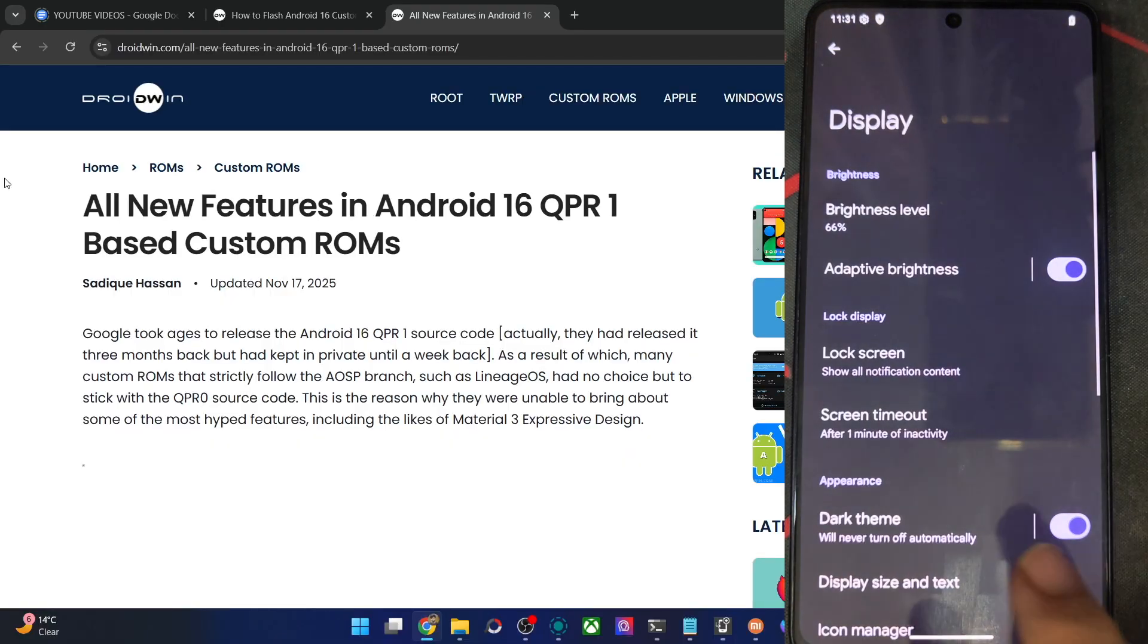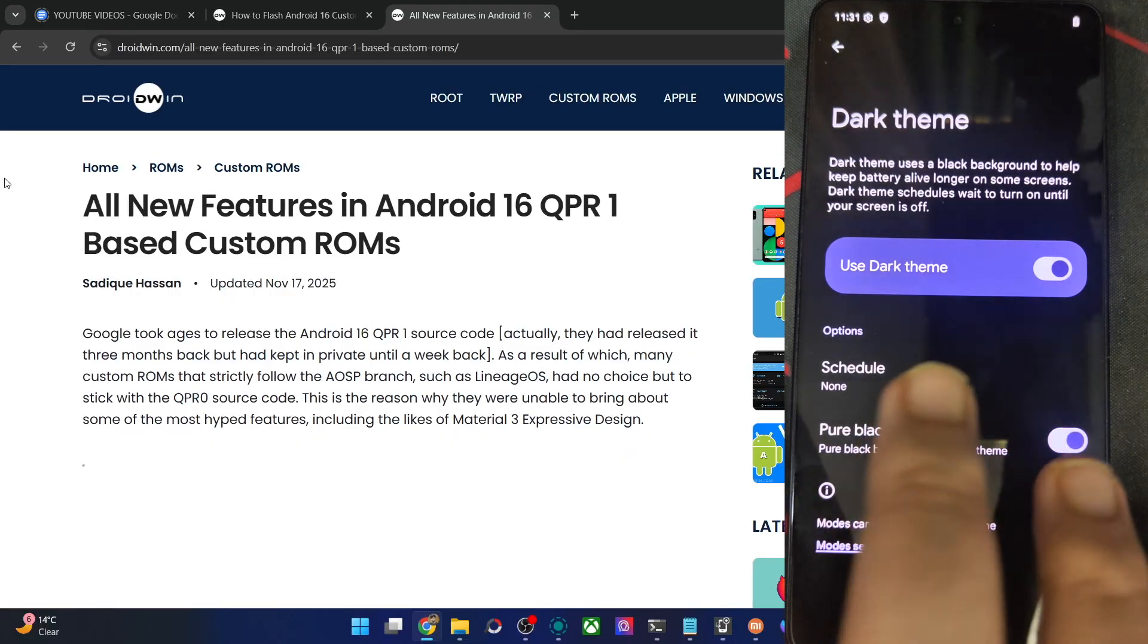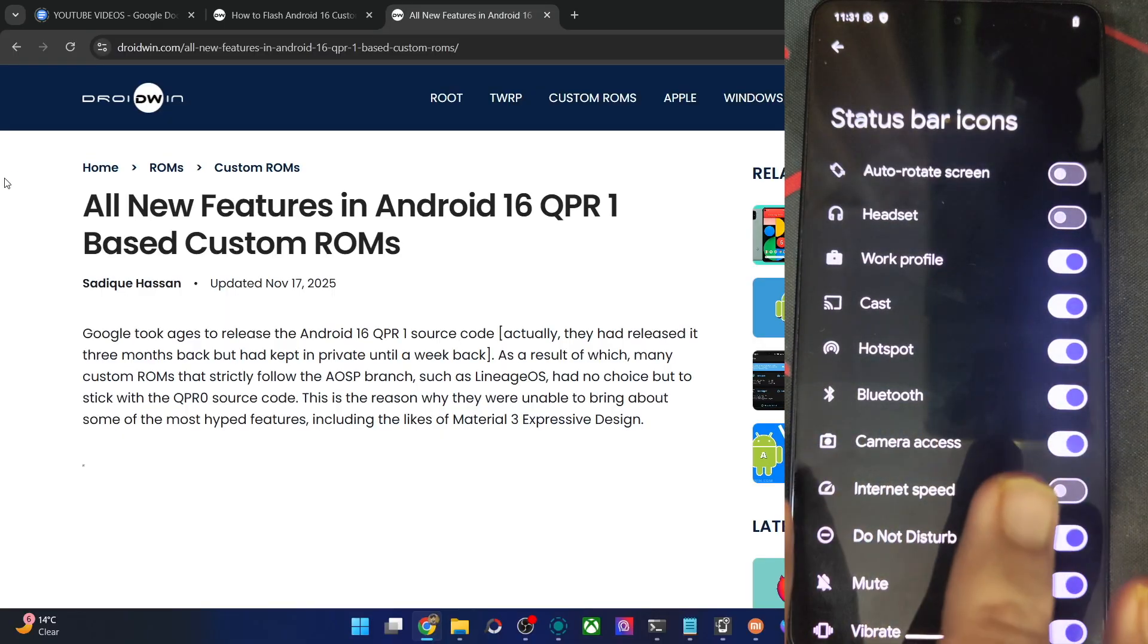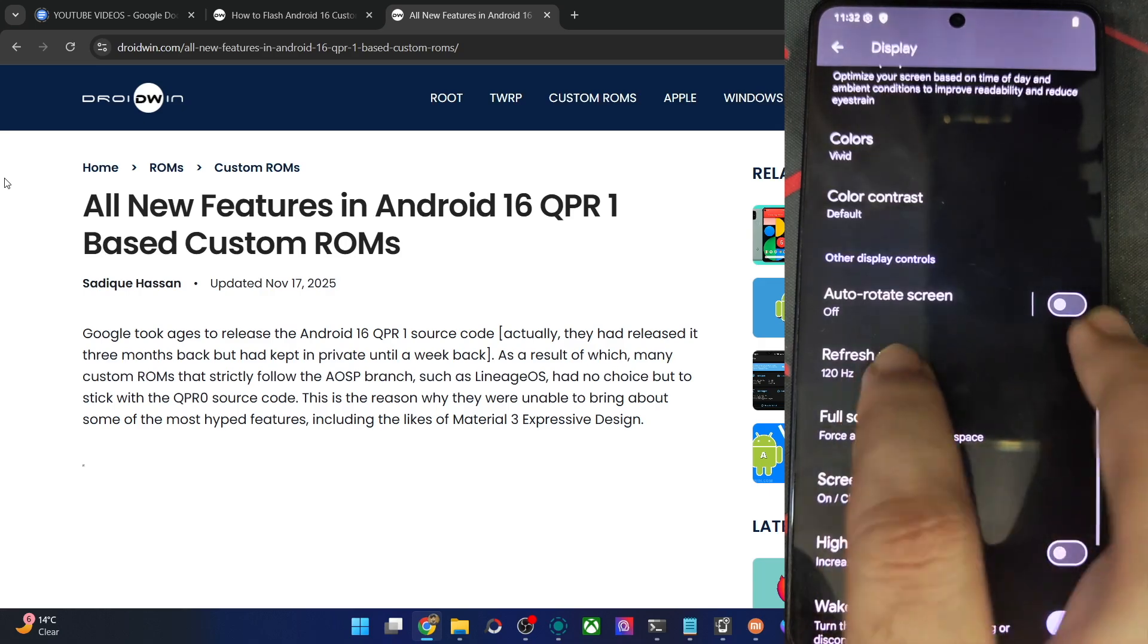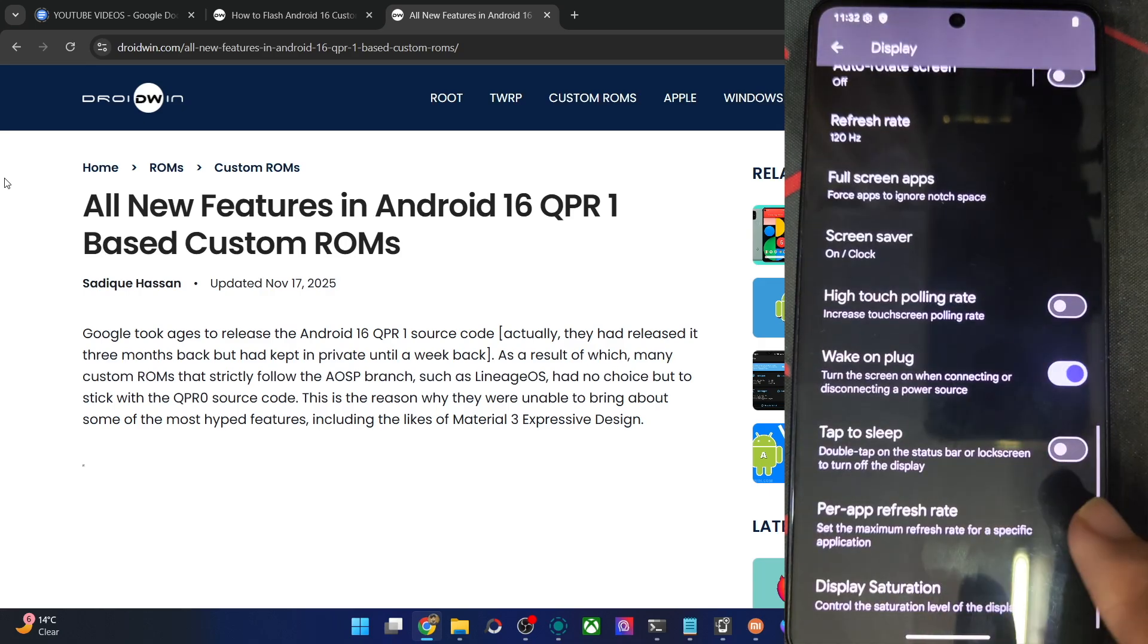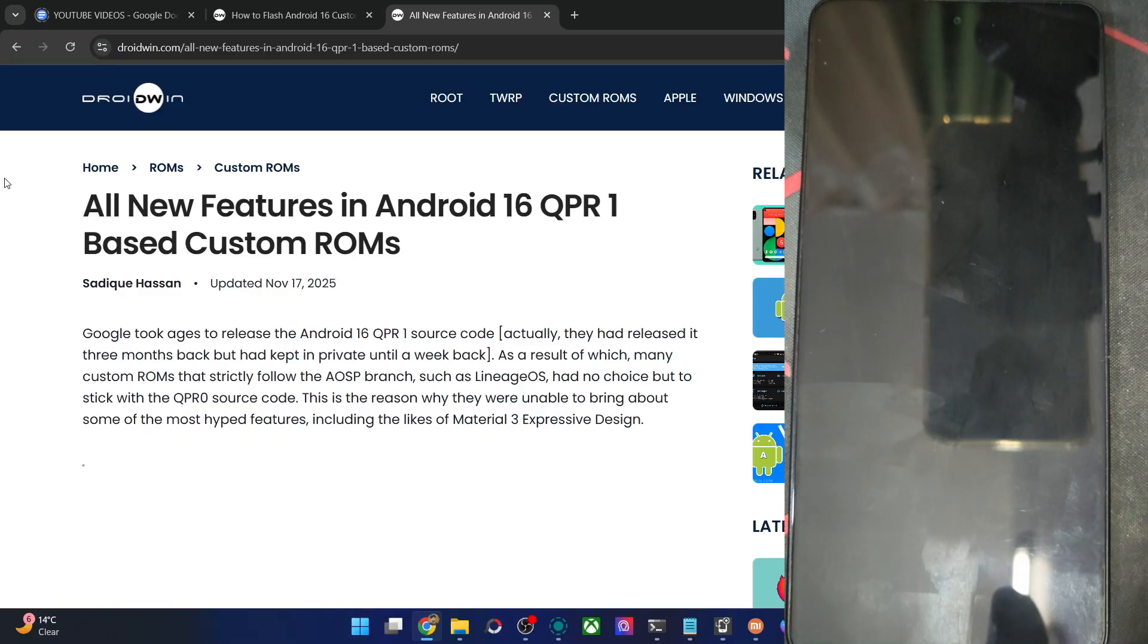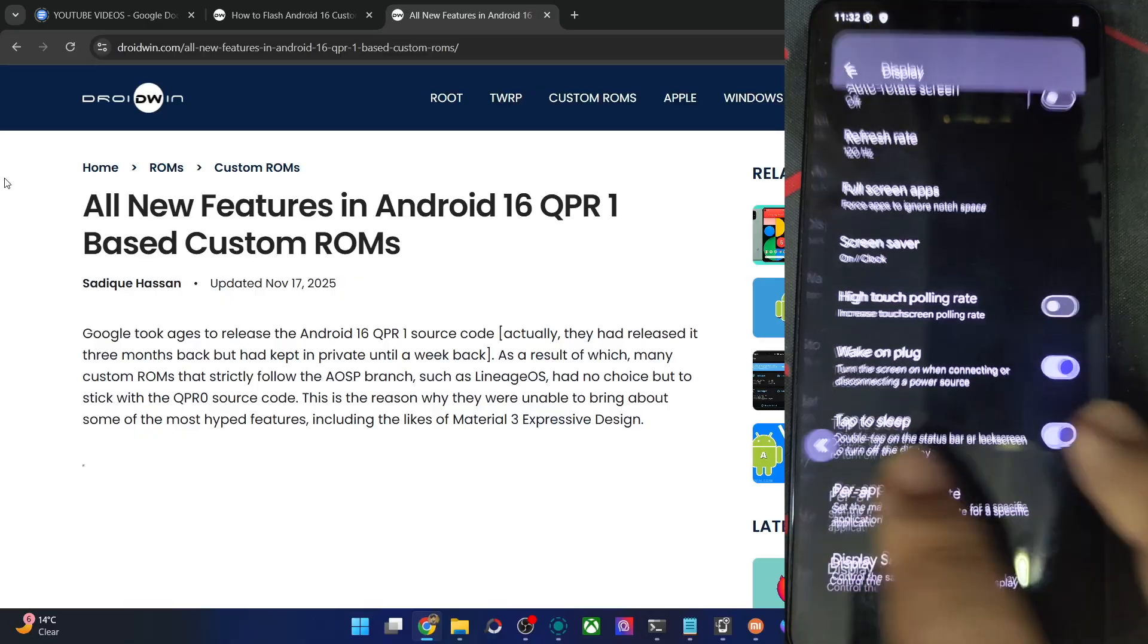In the display section, what all is there? Dark theme, pure black, it's there. Then icon manager, you may show or hide the icons from status bar, light with the color contrast, refresh rate 120Hz is fine. Then double tap to sleep, working. Double tap to wake is also working.